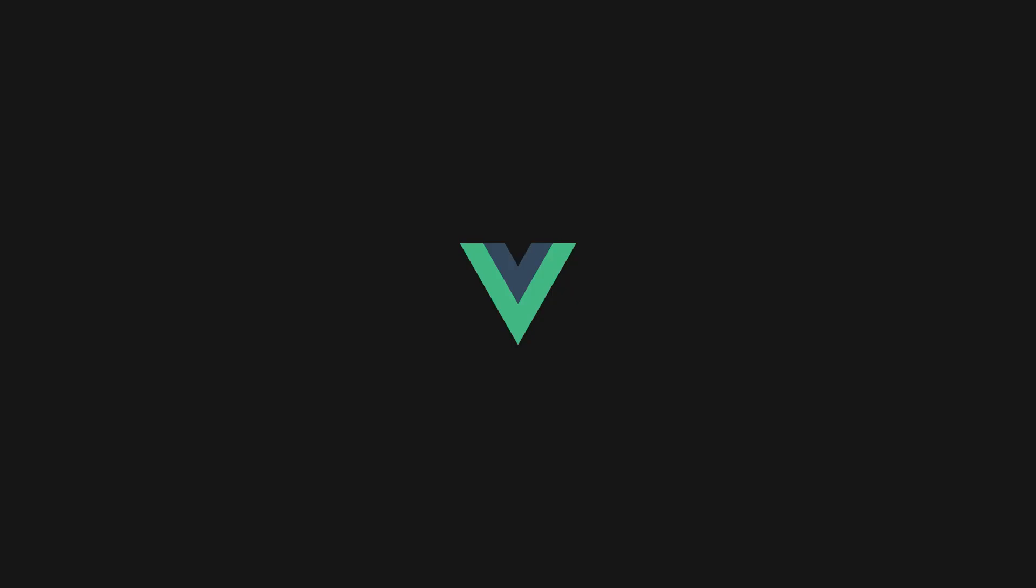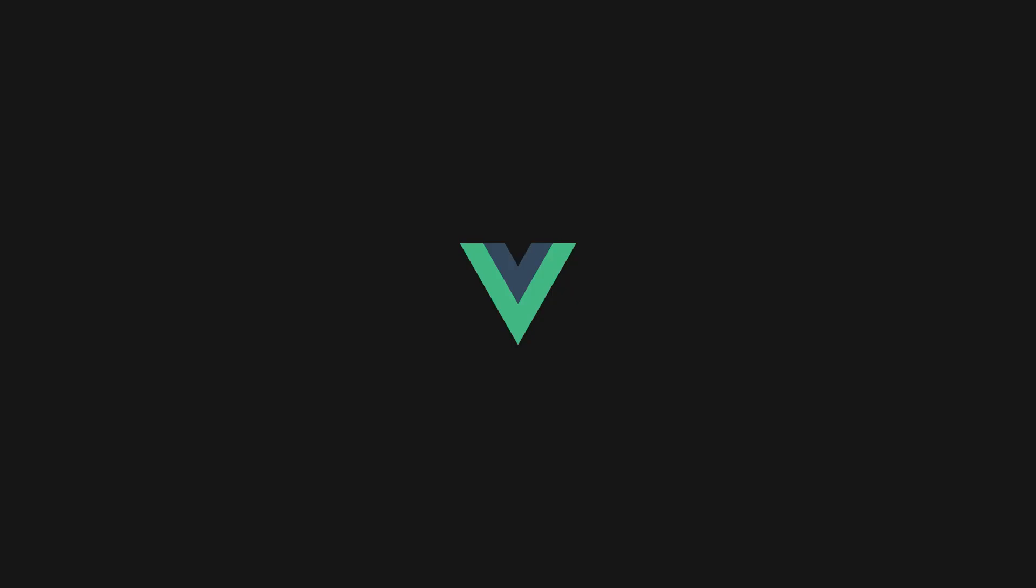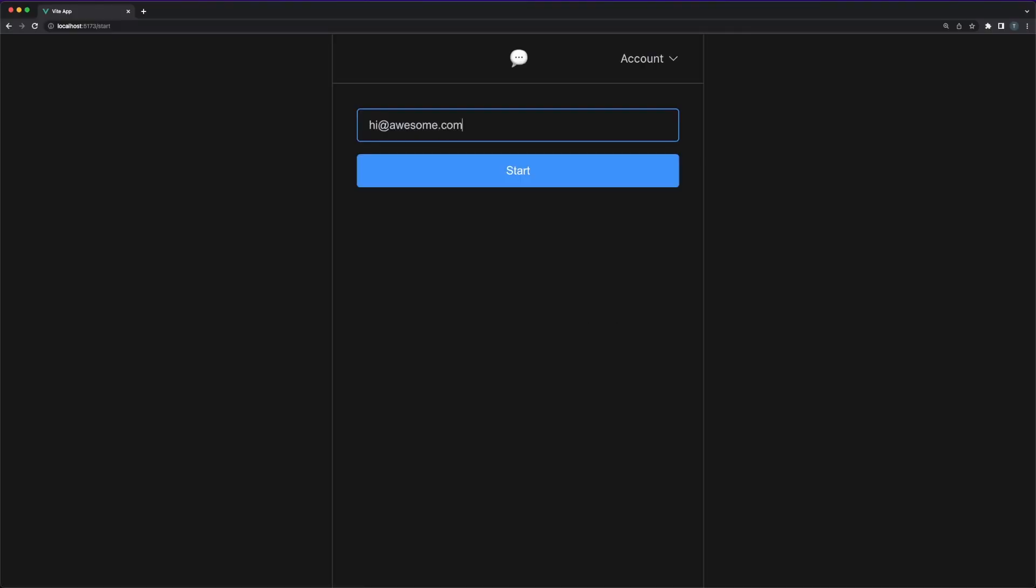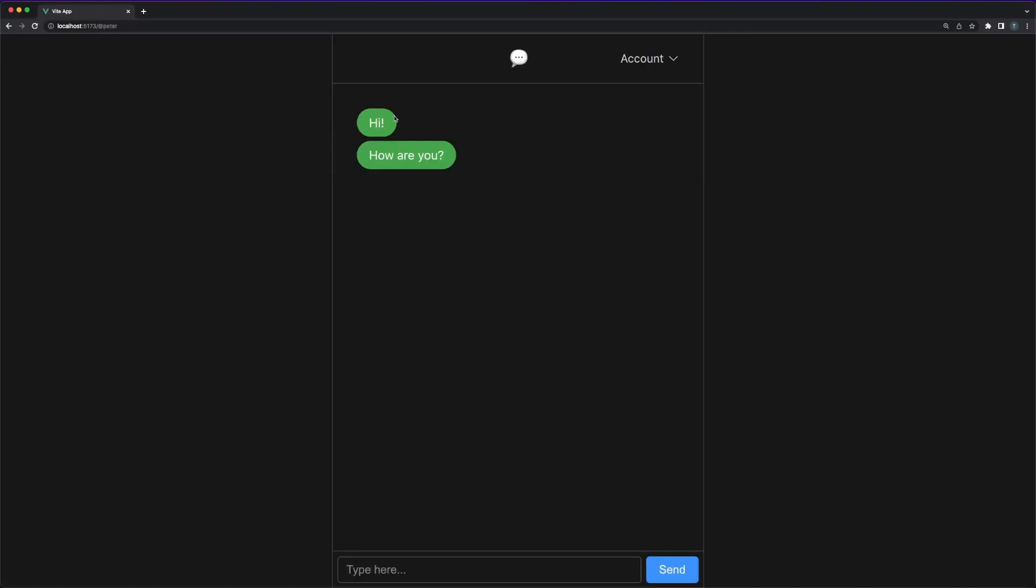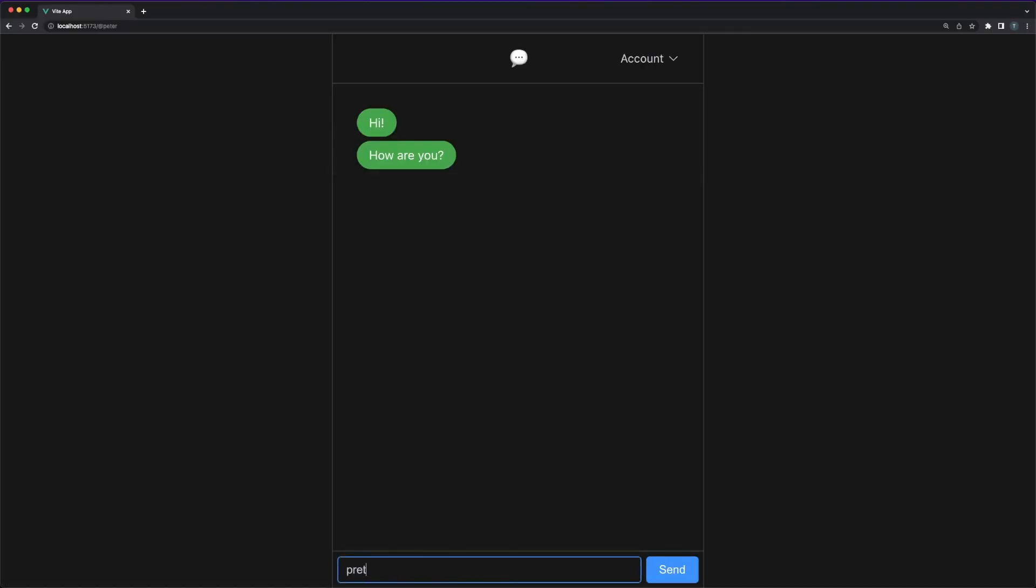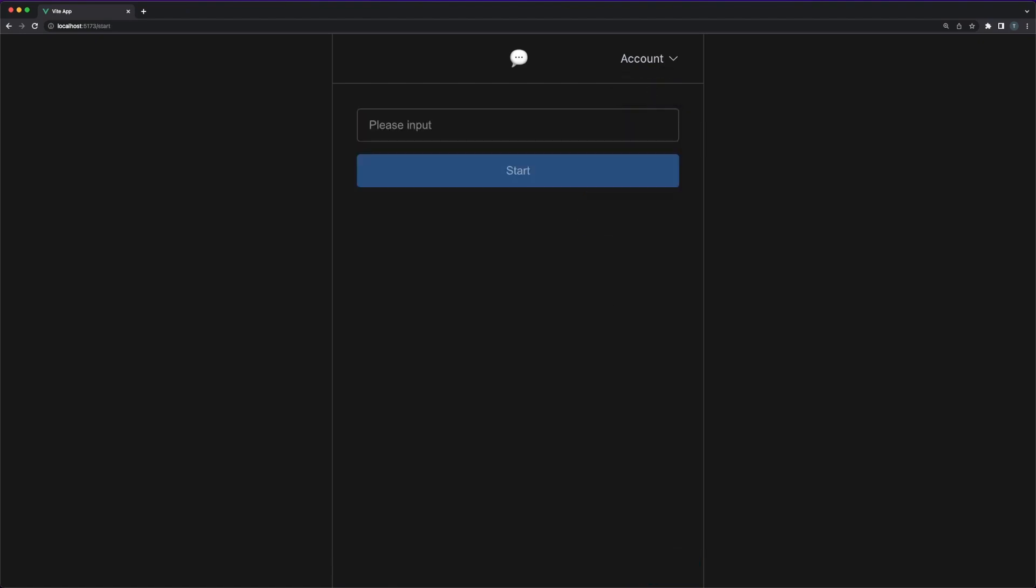In this video, we'll take a quick look at Vue's core architecture and features, and we'll build a small chat app using third-party libraries such as Vue Router or Pinia for state management. Without further ado, let's jump into it.